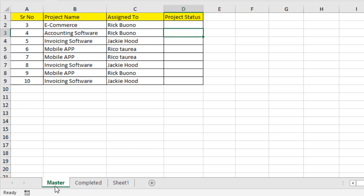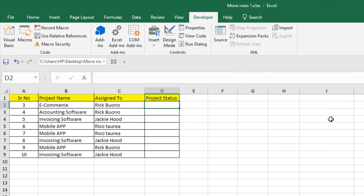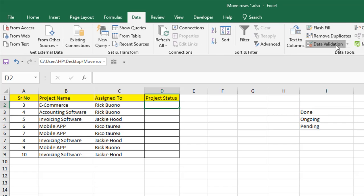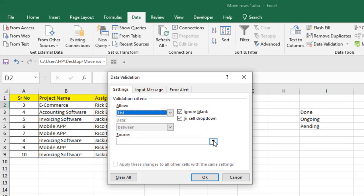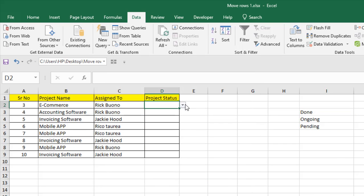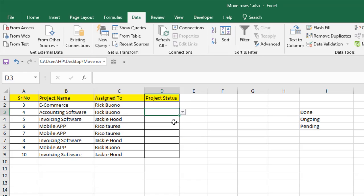Here is a bonus tip. I'm going to create a dropdown menu here, so whenever I select a value from the dropdown menu, it will move the data. Let's create a dropdown menu with three values: 'done', 'ongoing', and 'pending'. Click on Data, click on Data Validation, select List, and select the source — this is the source of our dropdown list. Click OK and you can see we just created a dropdown menu with three values: done, ongoing, and pending. Let's copy the dropdown menu across all these cells.